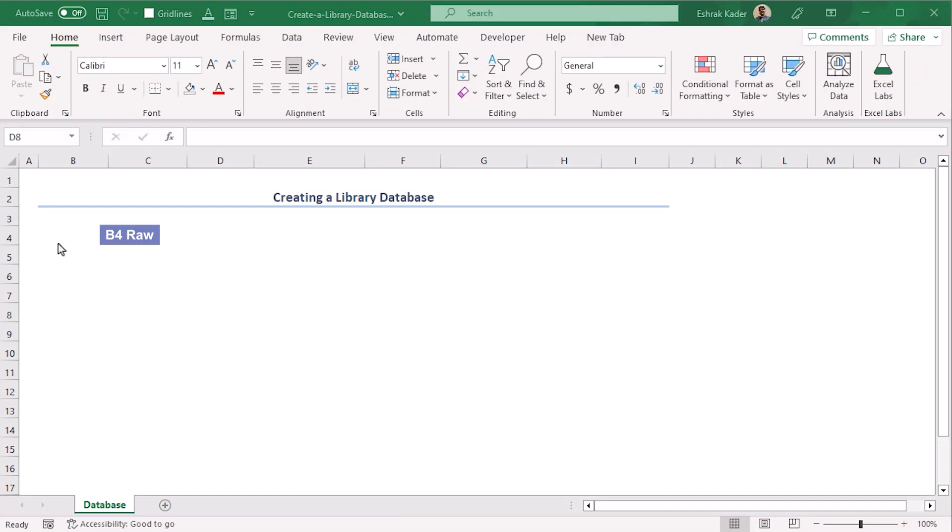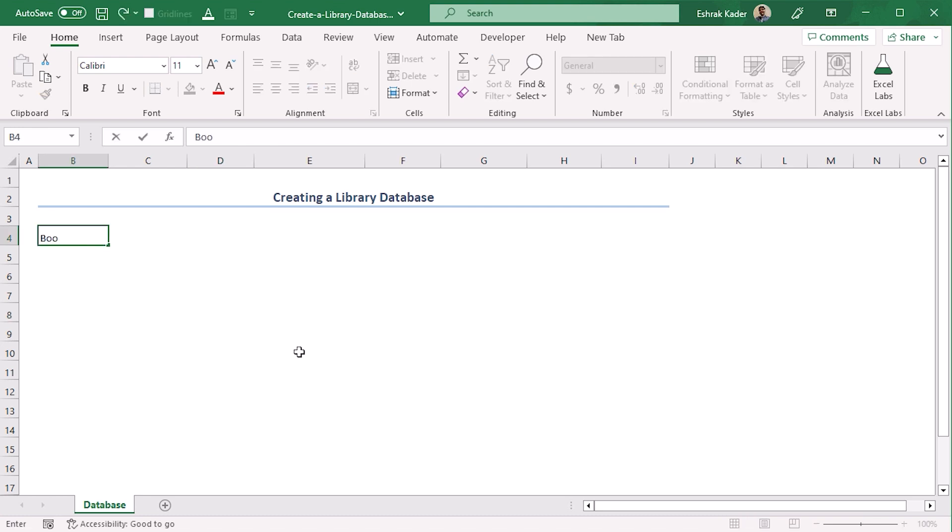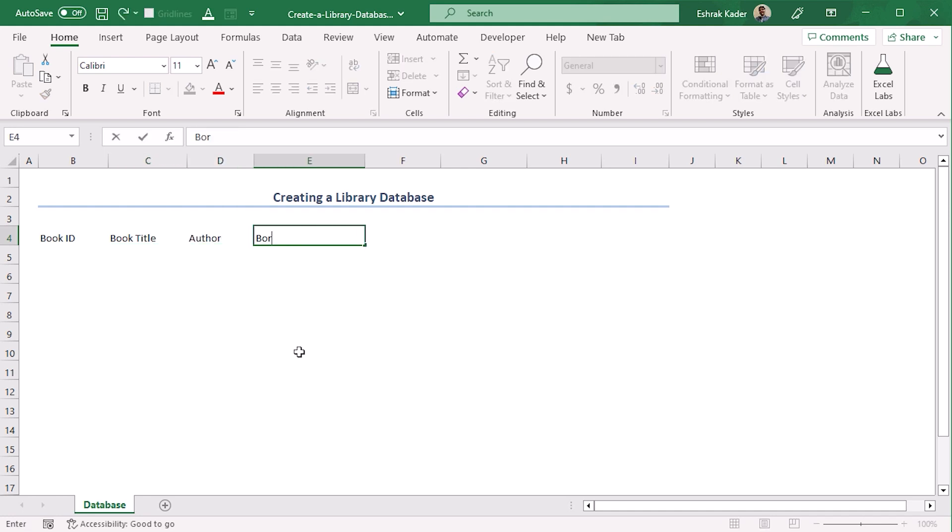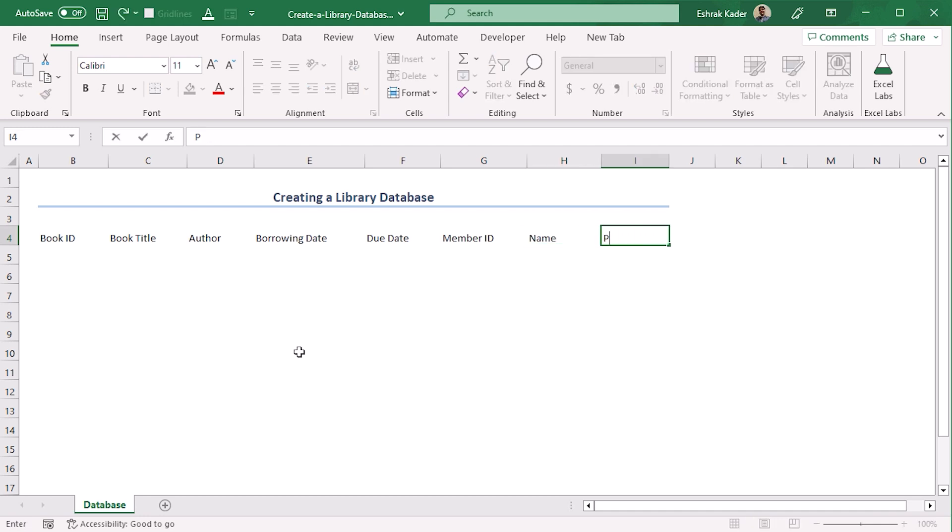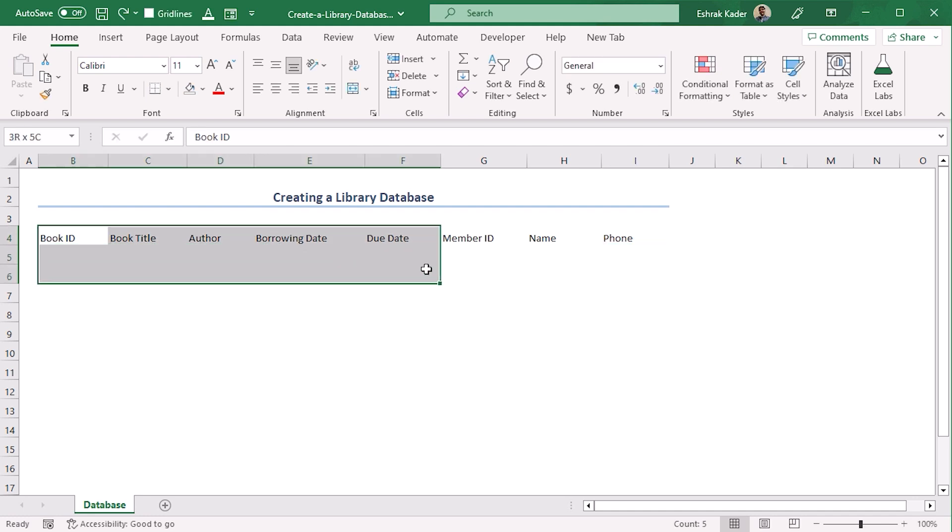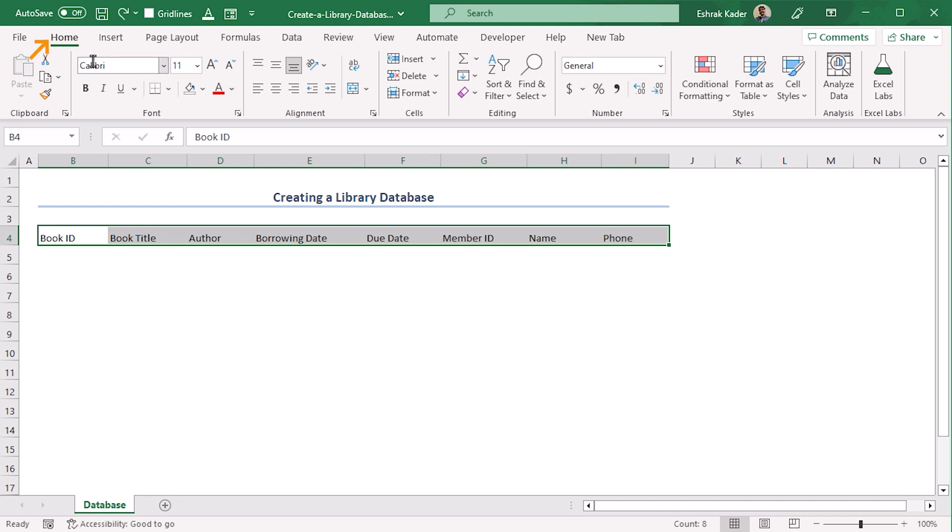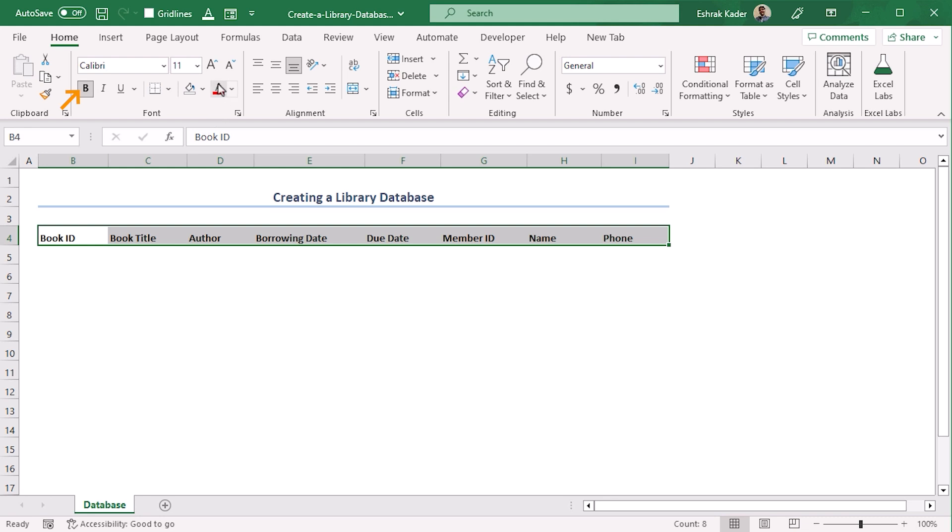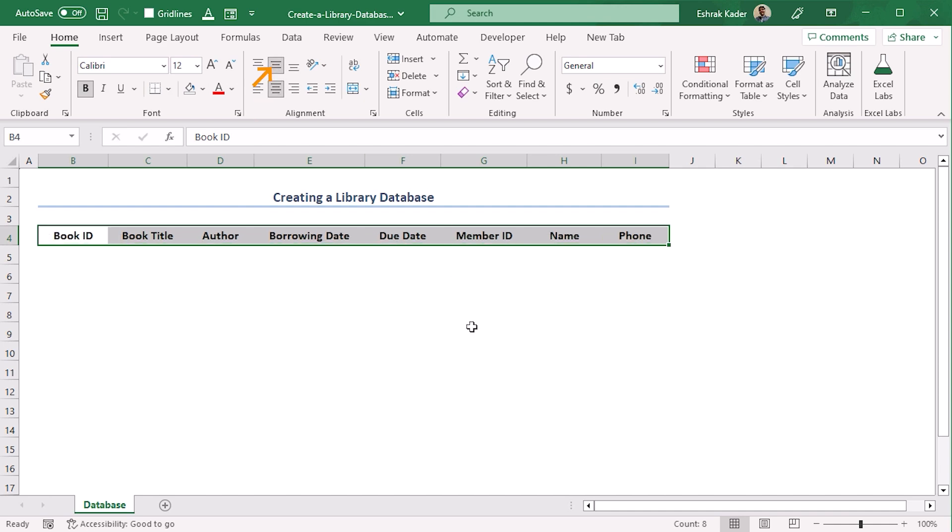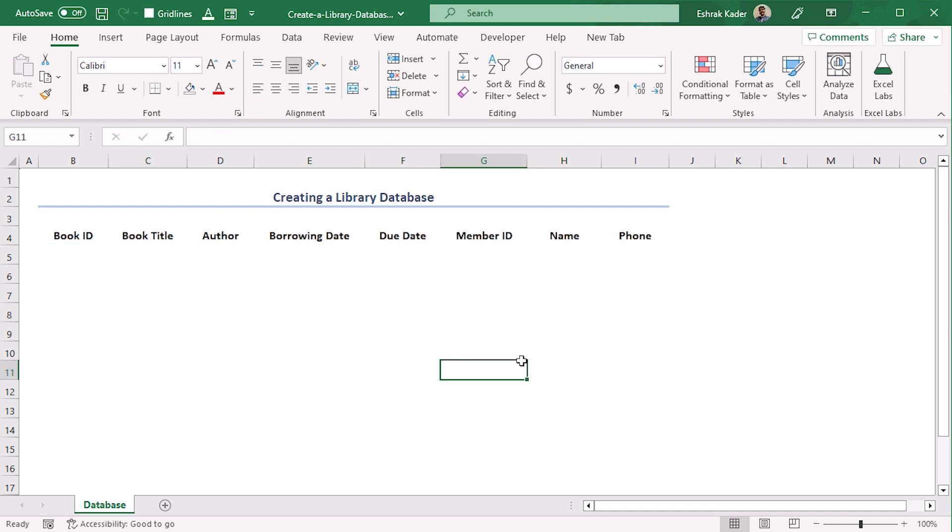In the fourth row, let's add some column headers: Book ID, Book Title, Author, Borrowing Date, Due Date, Member ID, Name of the member, Phone number of the member. Here let's format our column headers. From the Home tab under the Font group, let's make them bold and font size one size larger, and from the Alignment group, middle and center aligned.